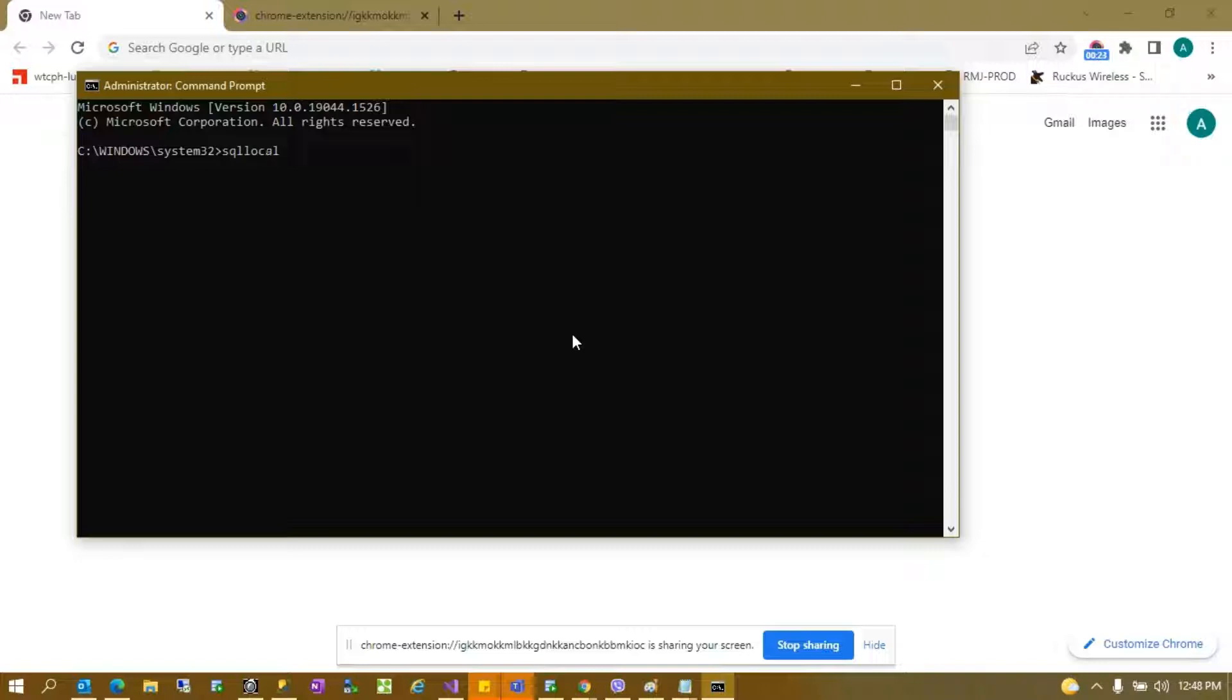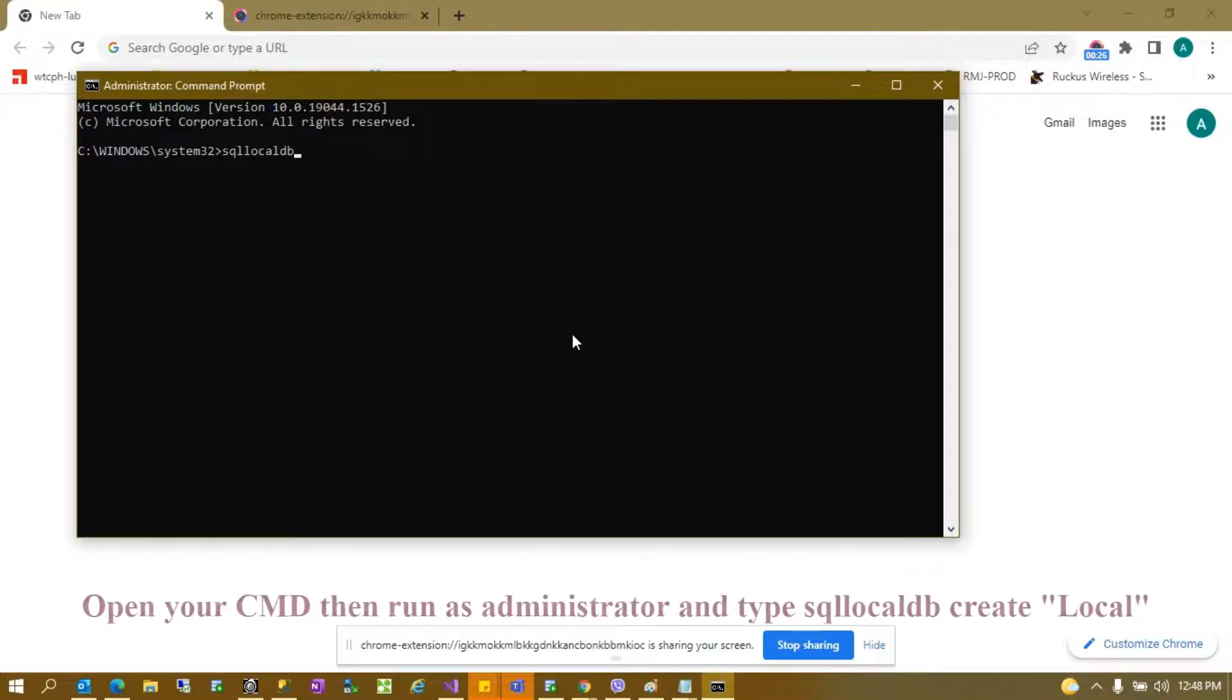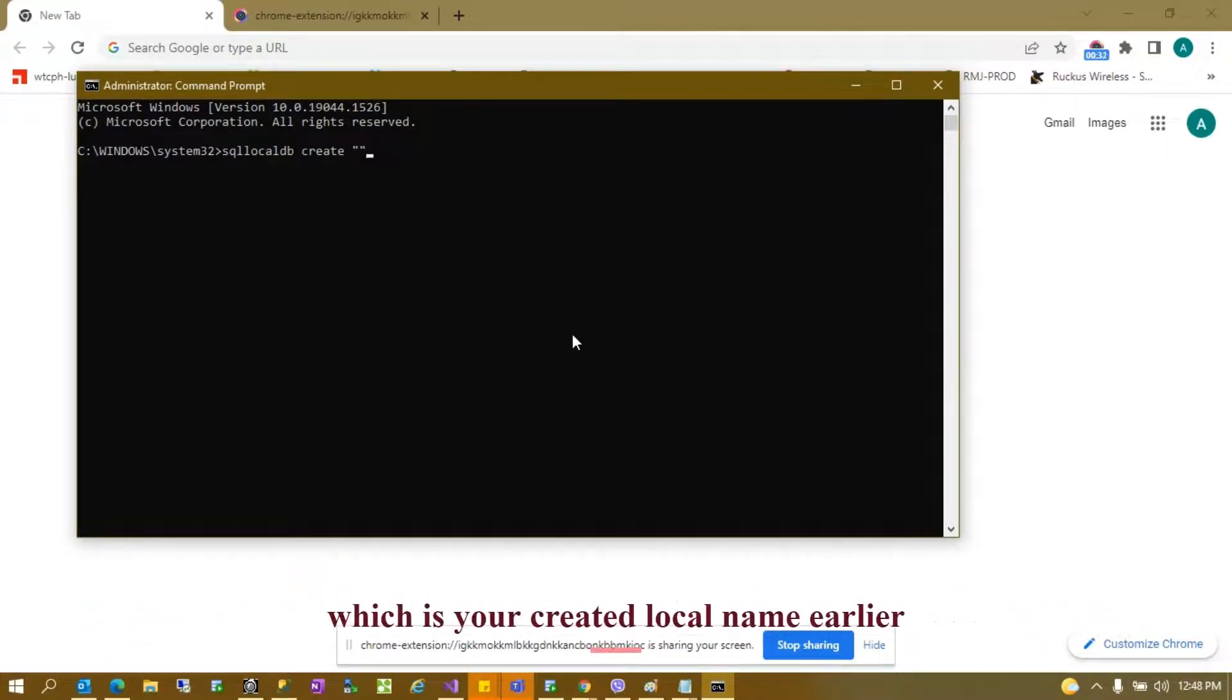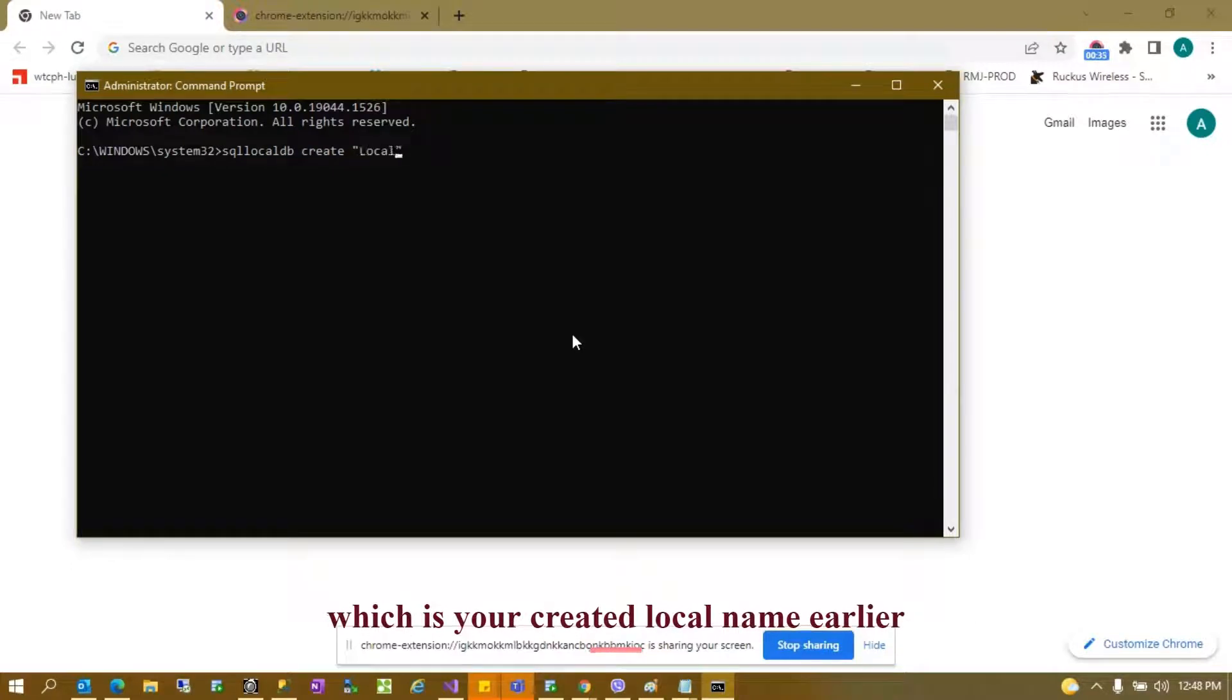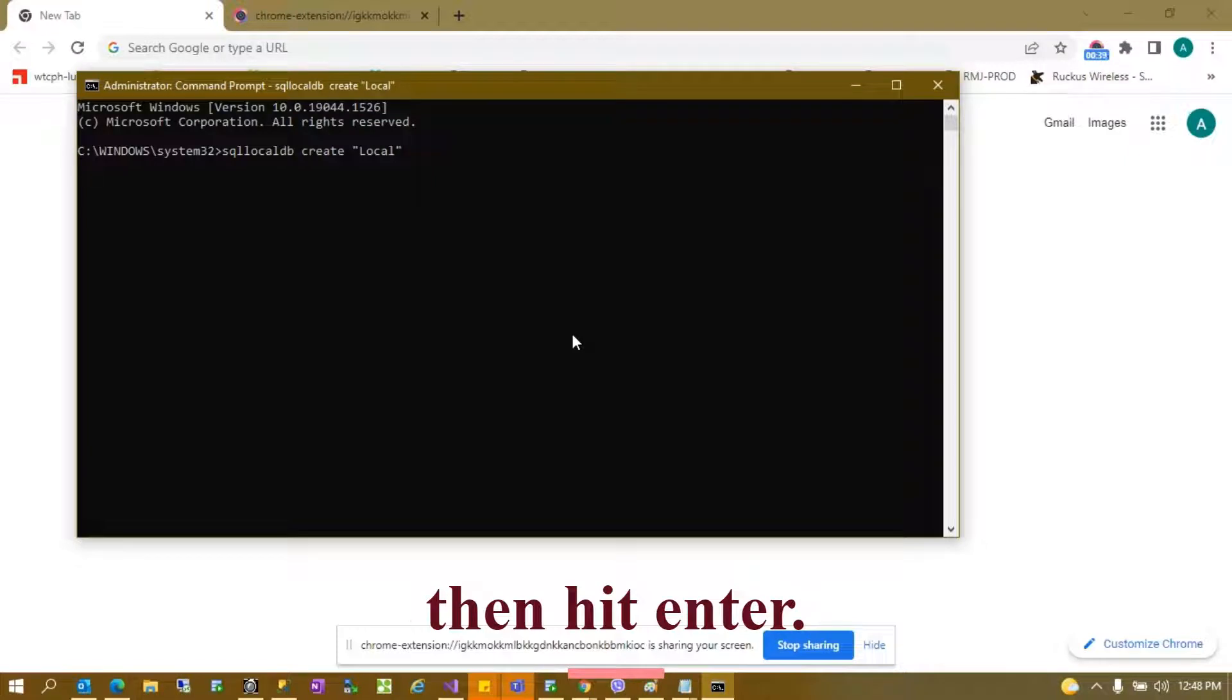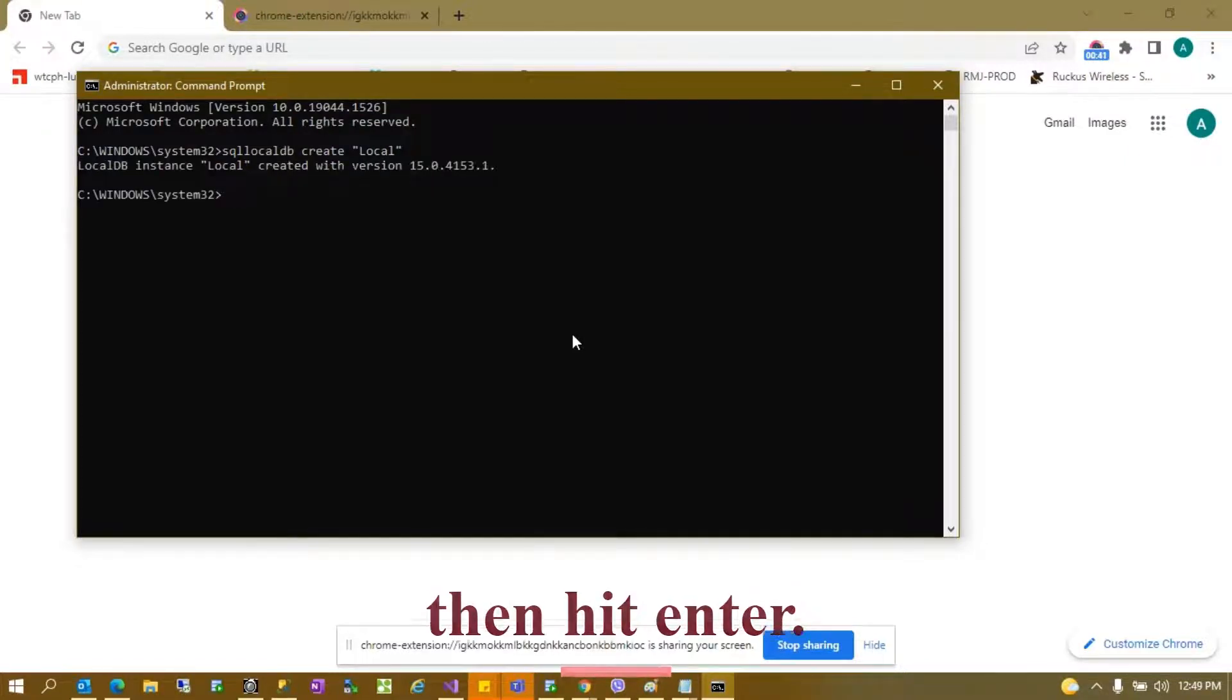Then space create, double quote, then name of your local sample local, then hit enter and it should create.